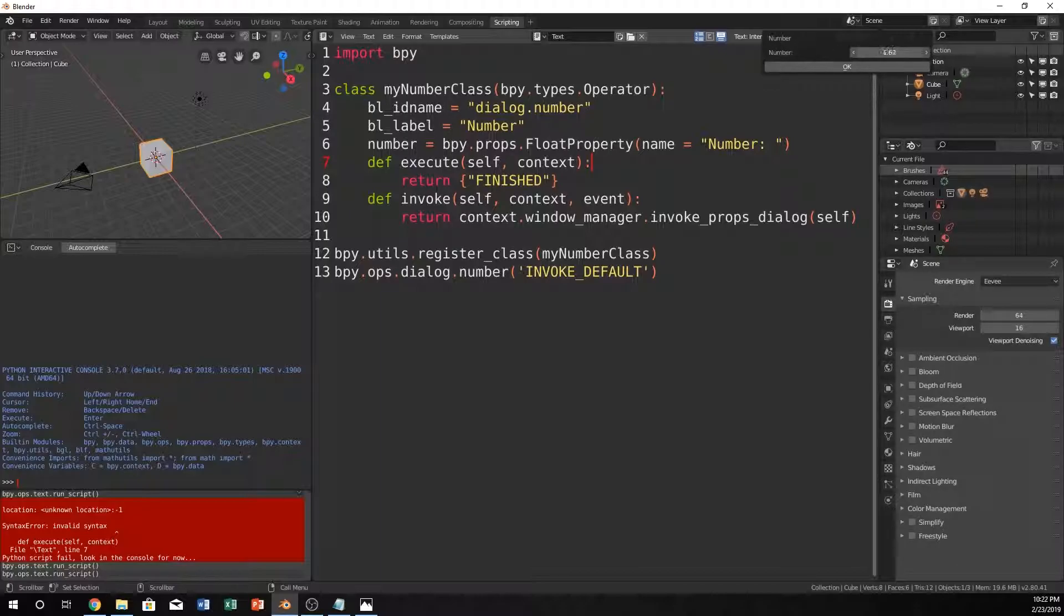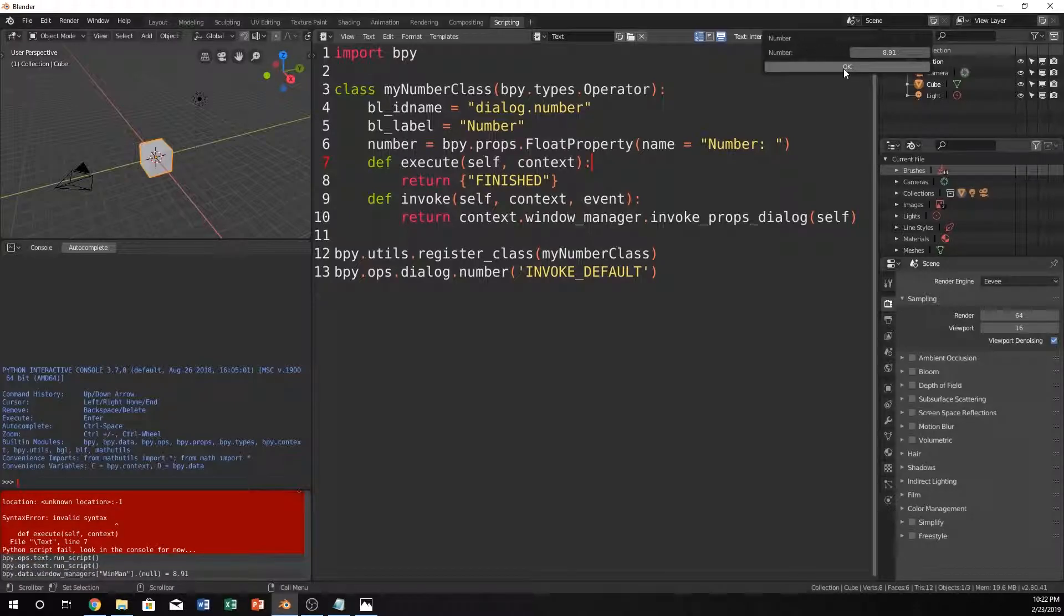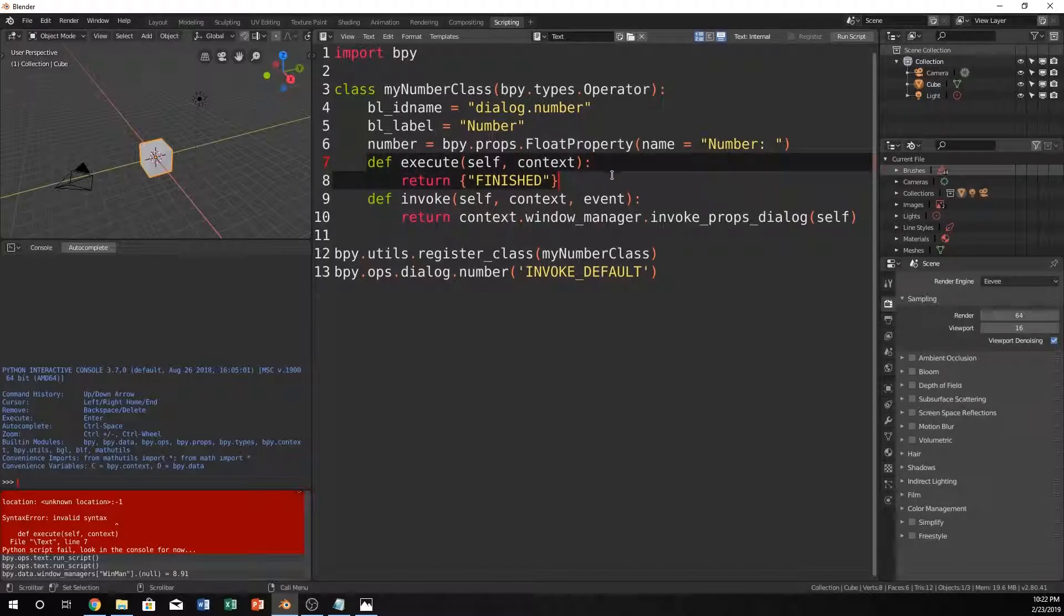Yeah, so now we can use this as like a slider. Whenever you hit OK, it will run this.